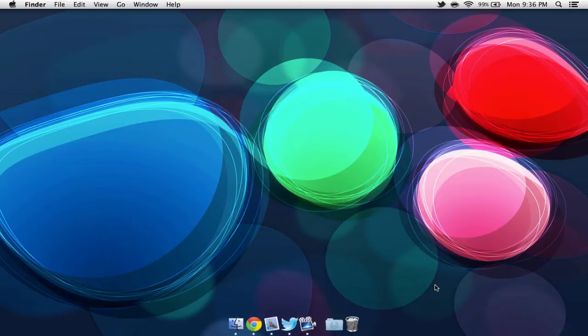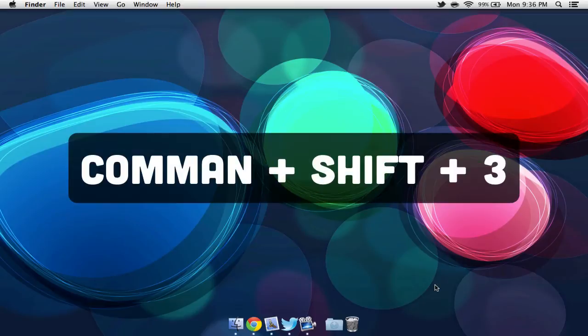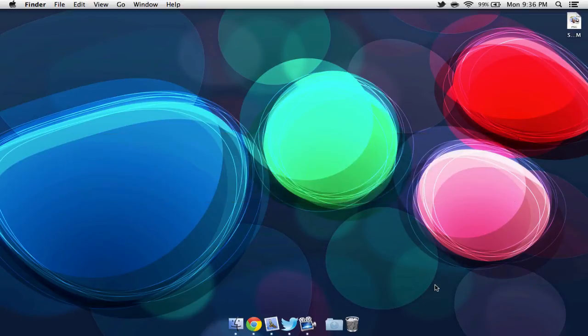Next, we can easily take pictures on our screen by selecting Command, Shift, 3. This will take a picture of our entire screen.